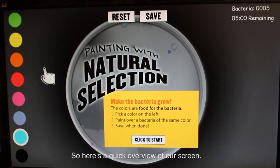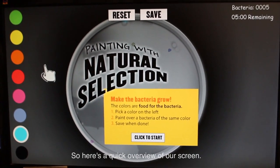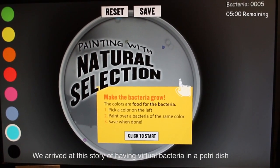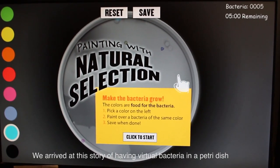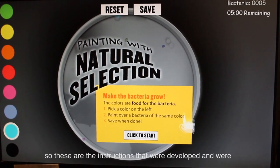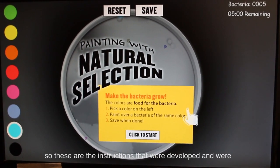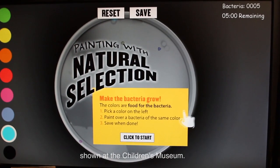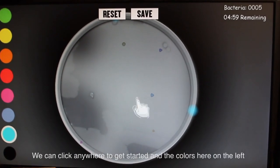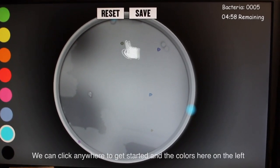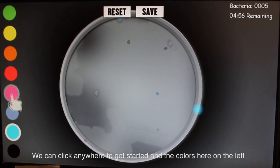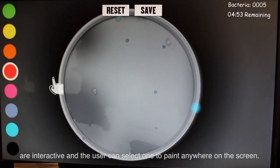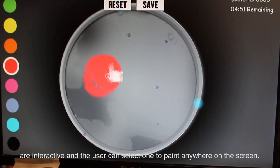Here's a quick overview of our screen. We arrived at this story of having virtual bacteria in a petri dish. These are the instructions that were developed and shown at the Children's Museum. We can click anywhere to get started. The colors on the left are interactive and the user can select one to paint anywhere on the screen.